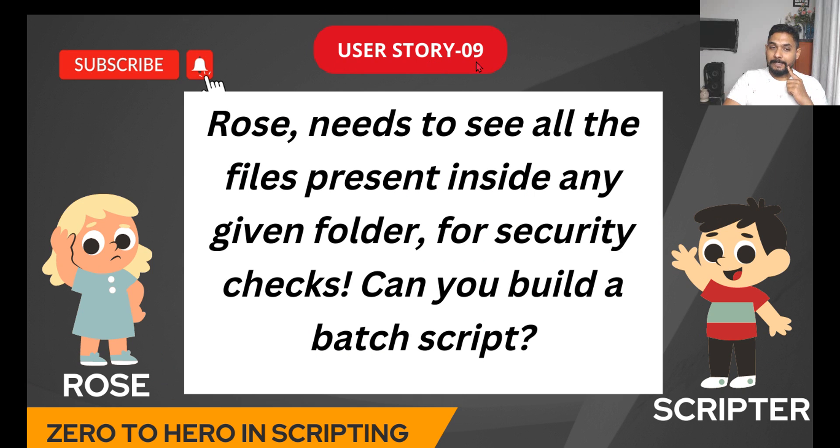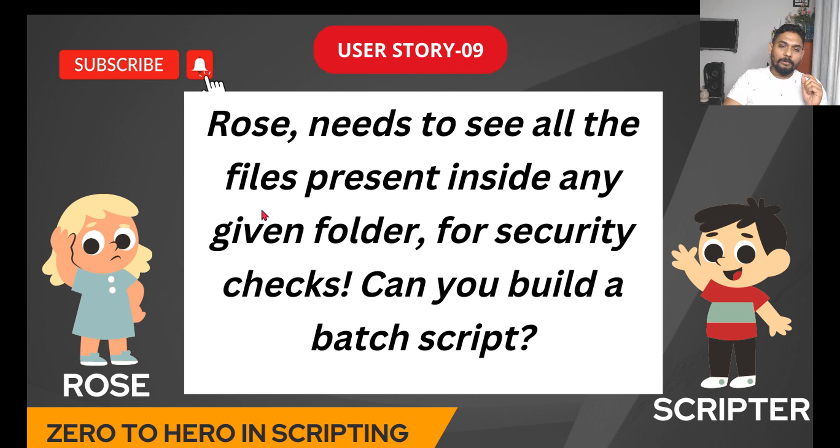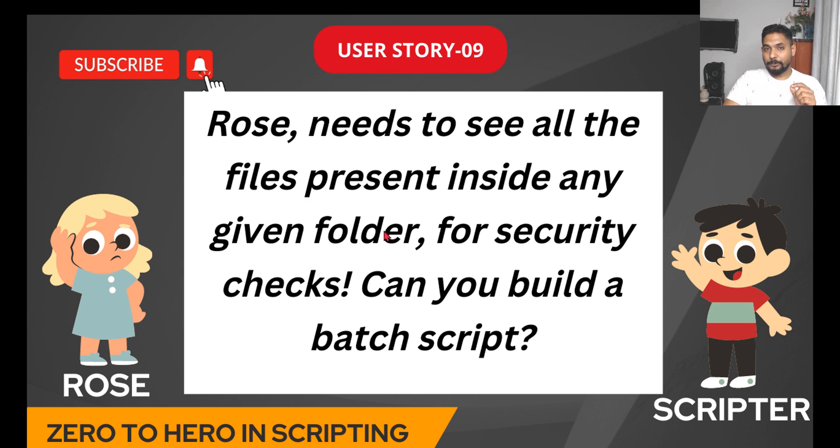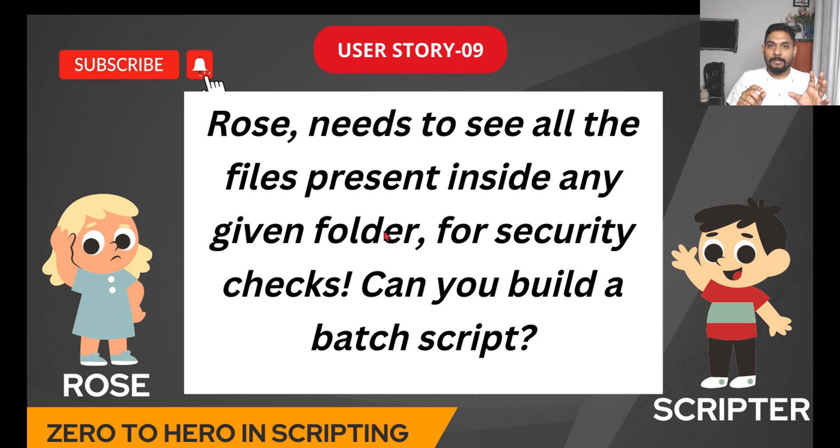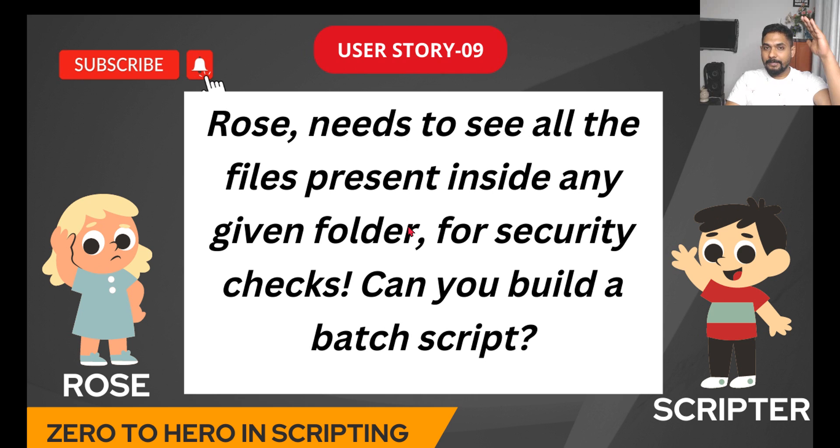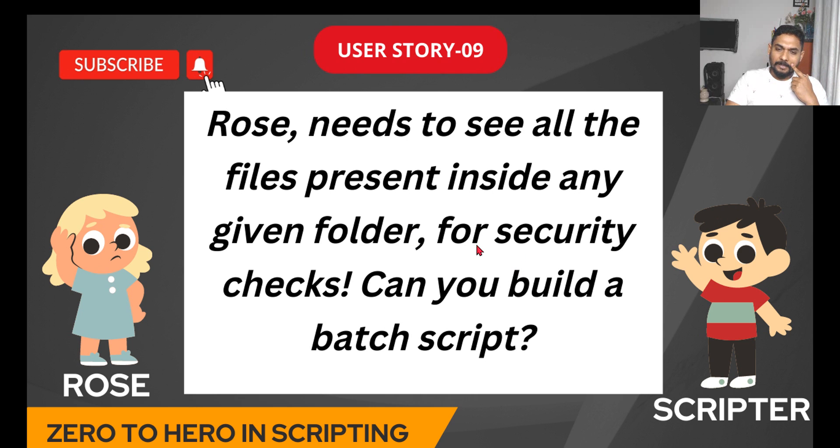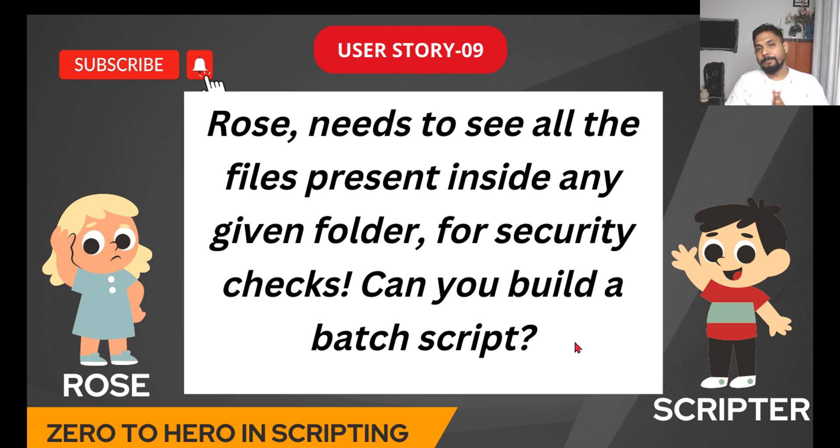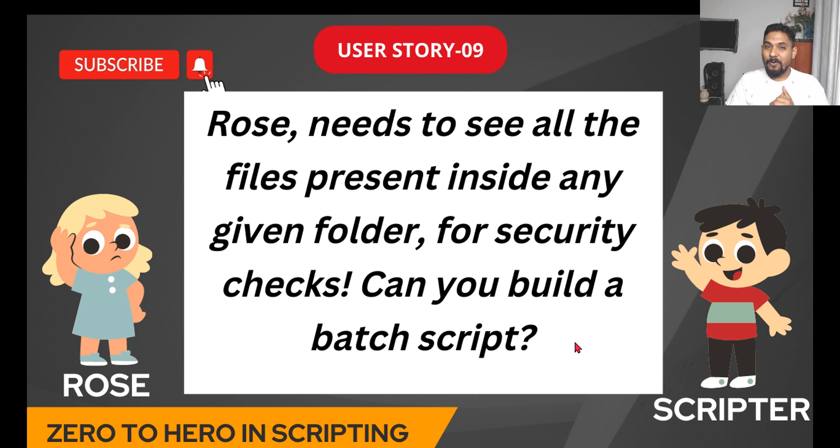Let's read the requirement. User story number nine: Rose needs to see all the files present inside any given folder. We have to design a prompt where the user will enter any folder path. The moment he enters any folder path, it should go inside that and start showing how many different files are there inside for security checks. Can you build a batch script?